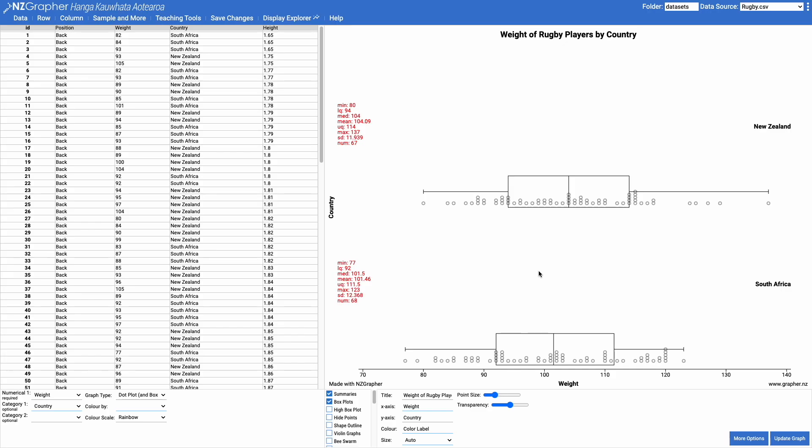Kia ora. In this video we're going to have a look at using the bootstrap confidence interval mode on NZ Graffer.